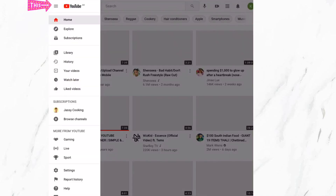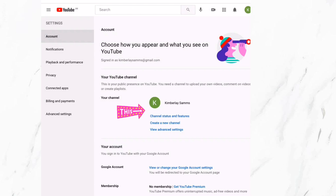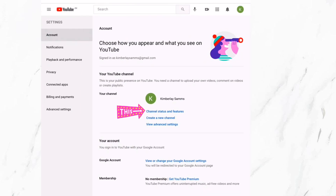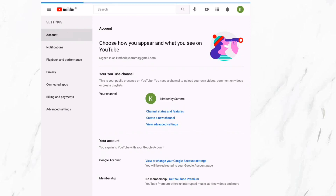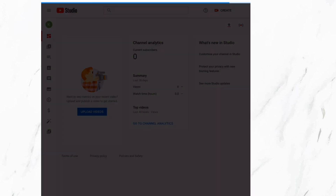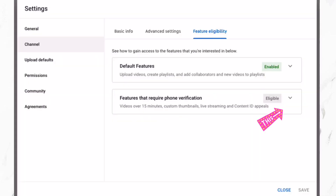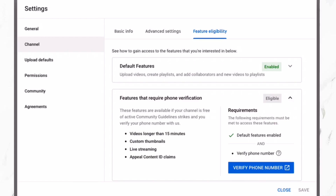Now I am going to select the menu bar at the top left and select settings. Now I am going to select the option 'channel status and features.' Now it will lead you back to the section mentioned in method 1, and you can continue the process from here.